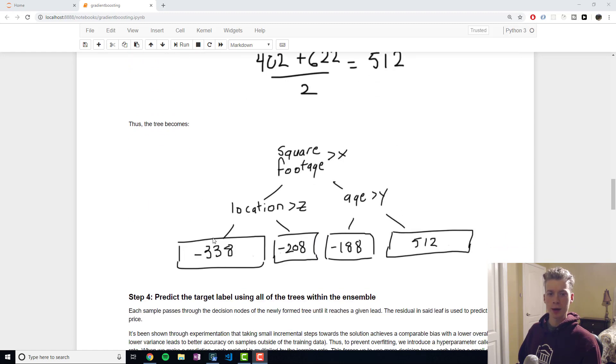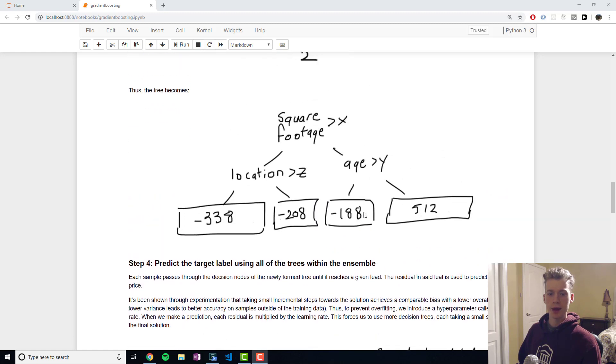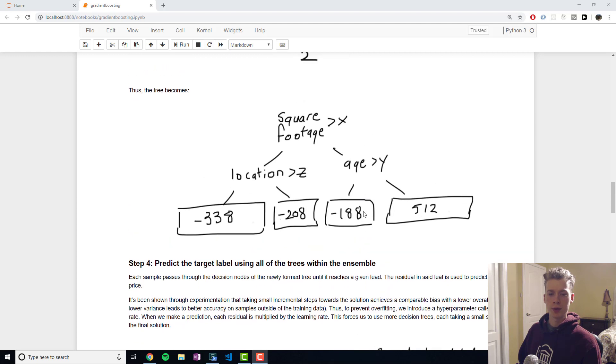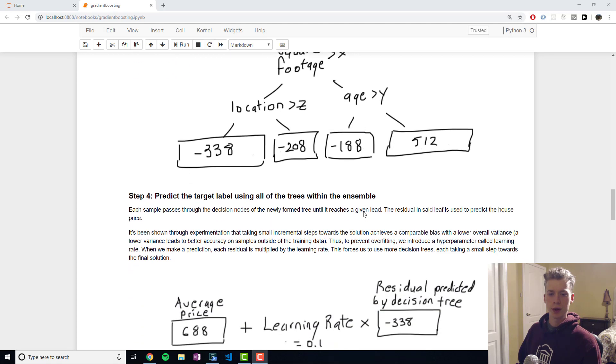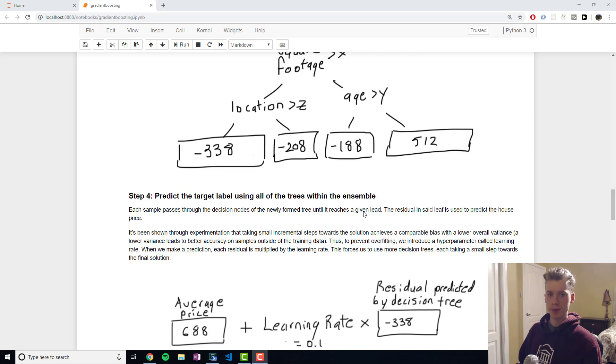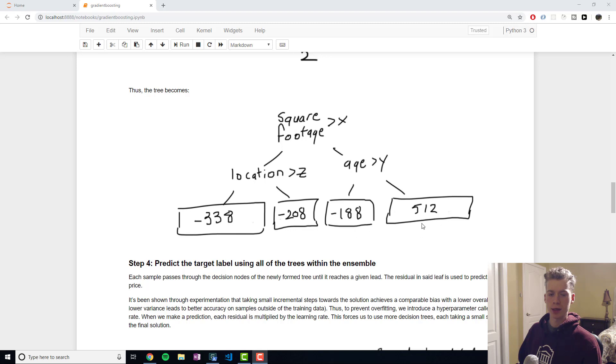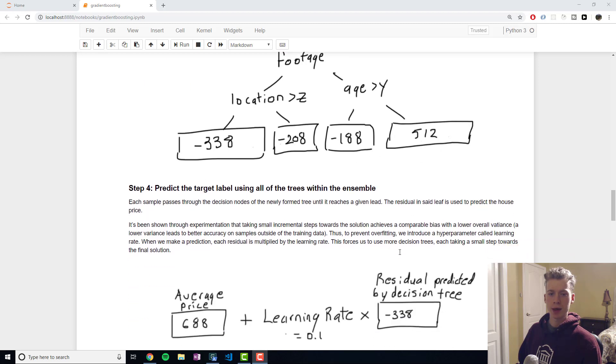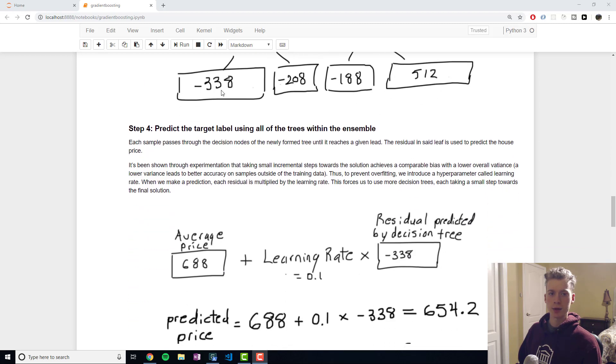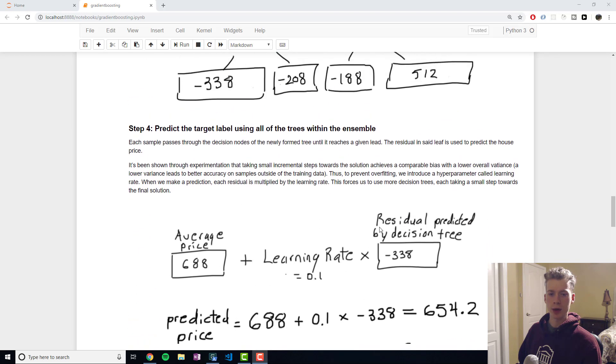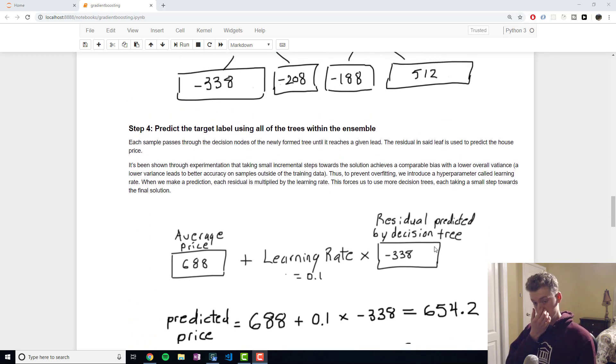That way we end up with a tree like this and then what we want to do is we want to predict the values for a given sample. Our decision tree would be given a sample and then it would make certain decisions on that sample and would end up with one of these leaves.